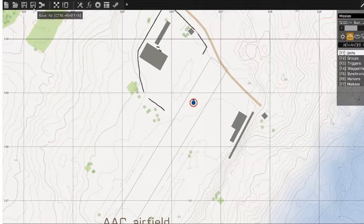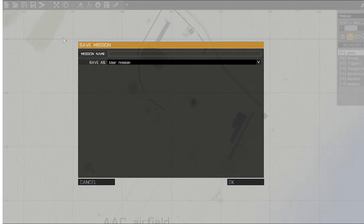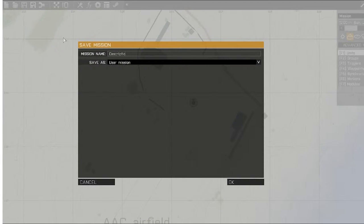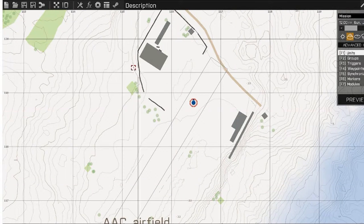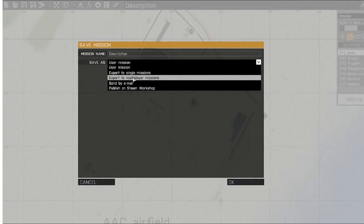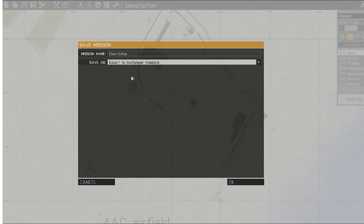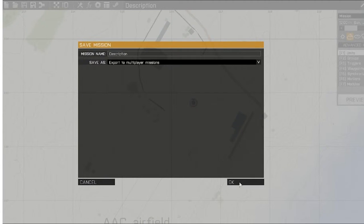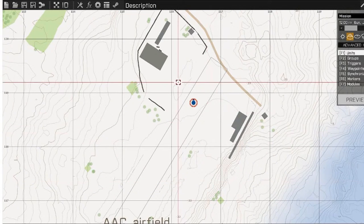Once you have that down, go up to Save As and give your mission a name. Since I'm working on the description.ext file, I'll name it 'description'. Save it as a user mission — that is the file you'll be able to edit. I also like to export to multiplayer so I have the most current version in multiplayer. Once you have that selected, click OK. Now it's saved and the folder has been created.